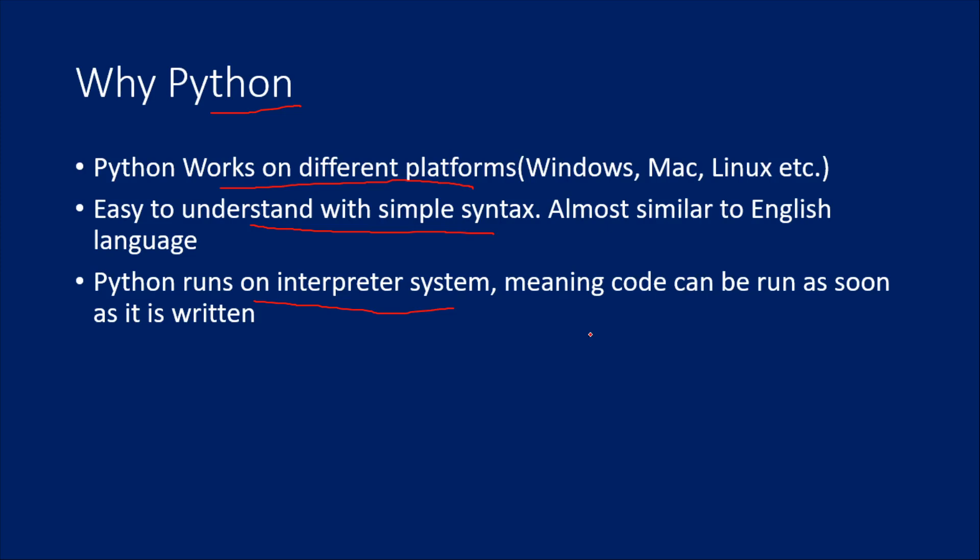After that, the interpreter will execute that code. So compilation has to happen first before your code will actually run and perform the task. But in Python, that is not the case. Python directly runs on the interpreter system.